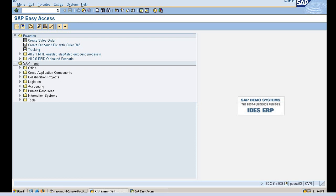First we will start with what is tolerance group. Tolerance is to keep a check on the limit of transaction amounts. We have tolerance groups for employees, for GL, for customers, and for vendors. Basically, what is tolerance? Tolerance is to keep a check on the limit of transaction amounts.